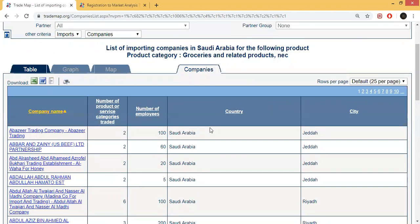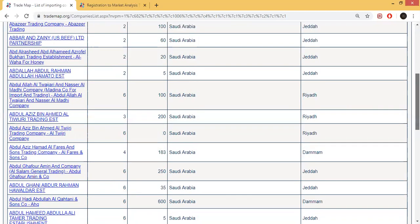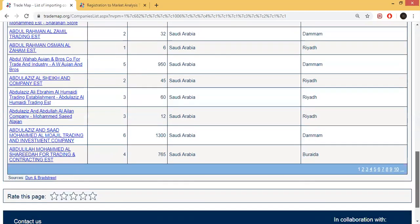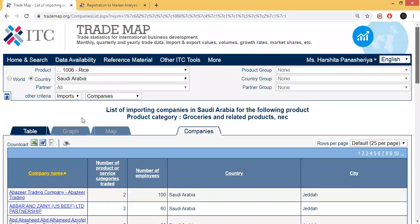Here you can see the company name and number of employees. You can see this list. The download option will be found in Excel file, Word, and text file formats — if you want any file from this data, you can easily download it.